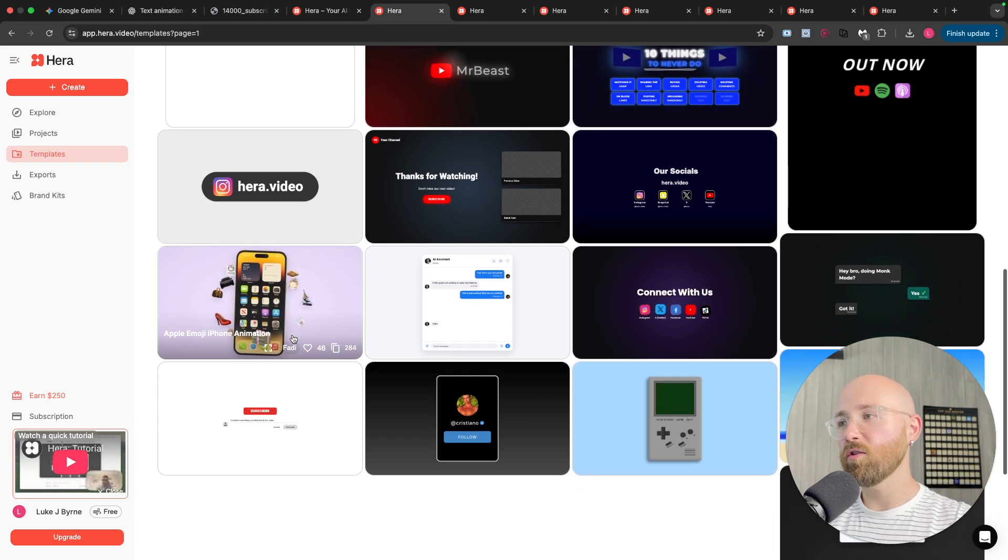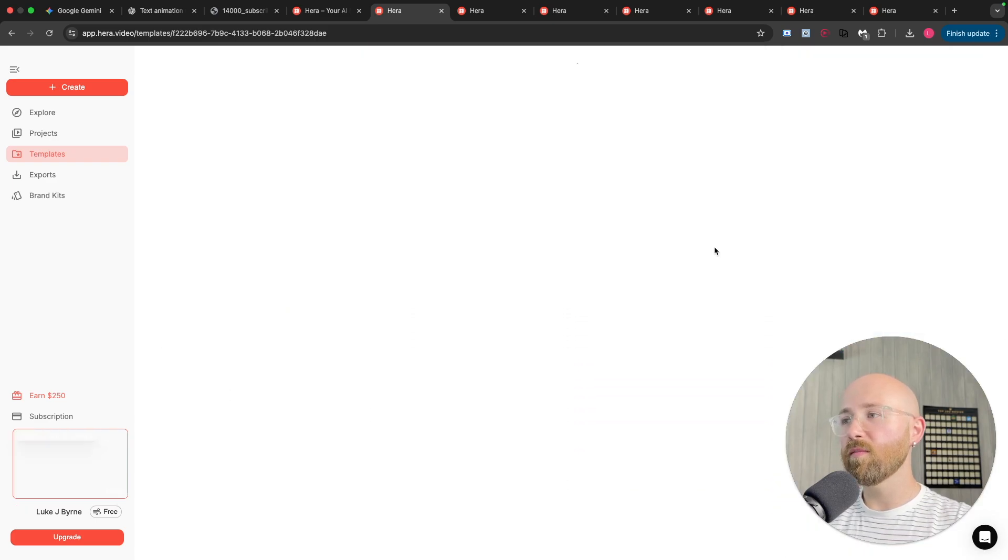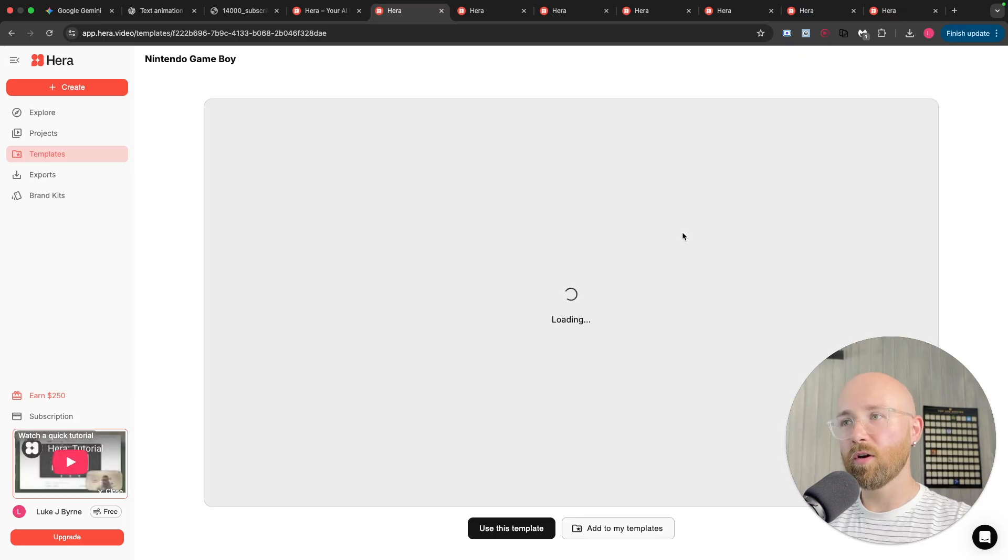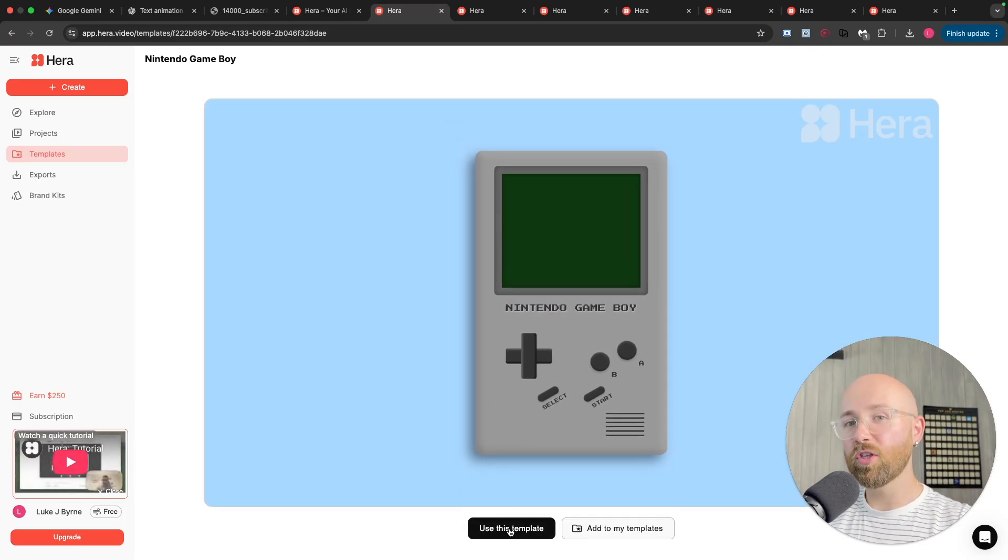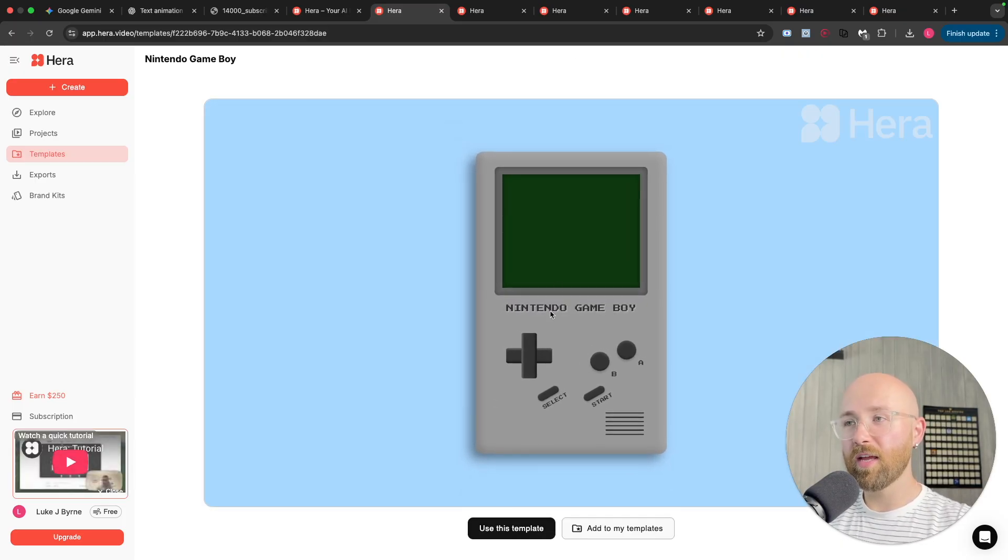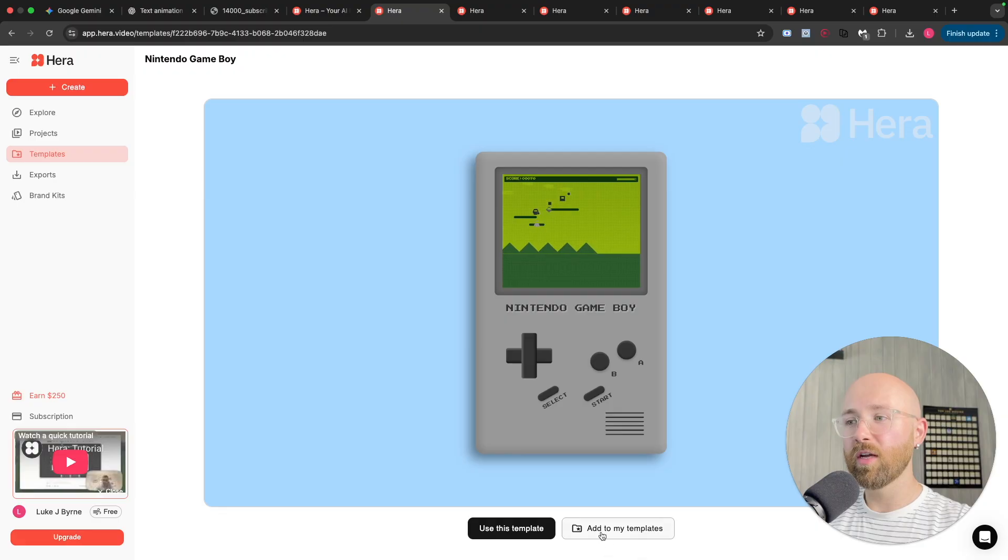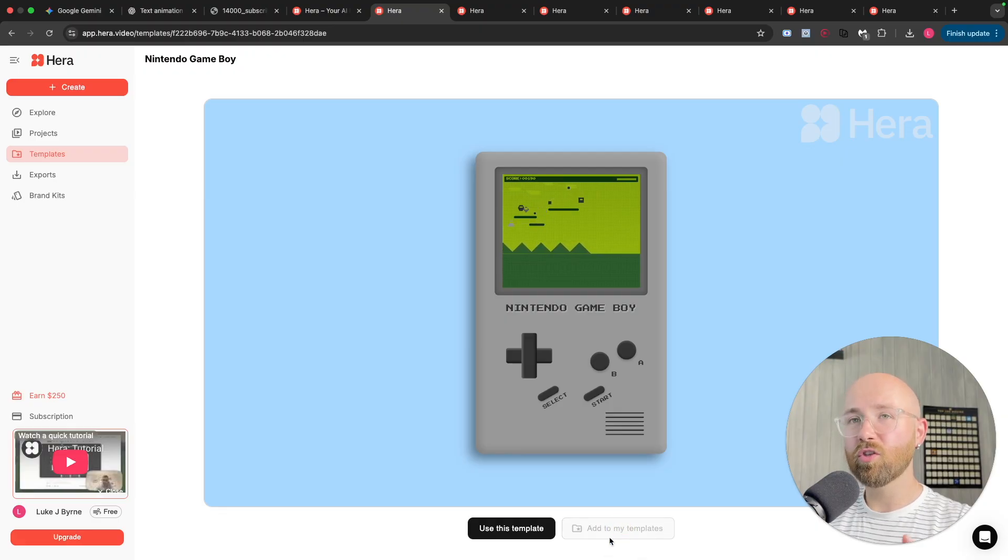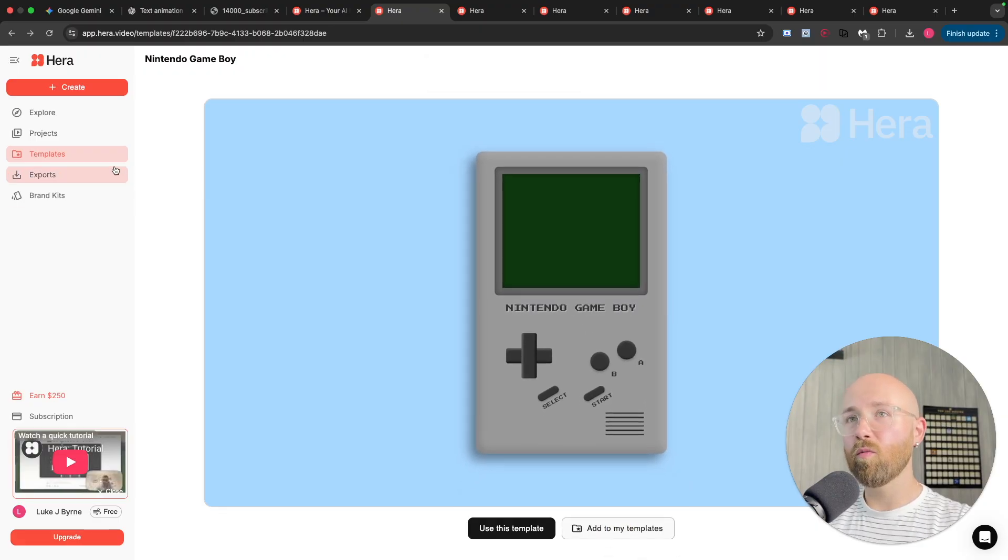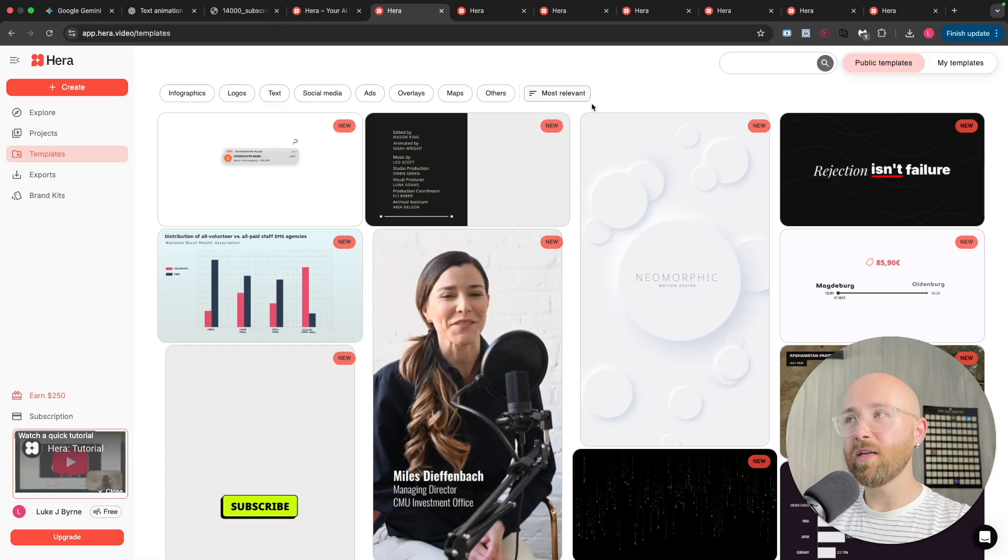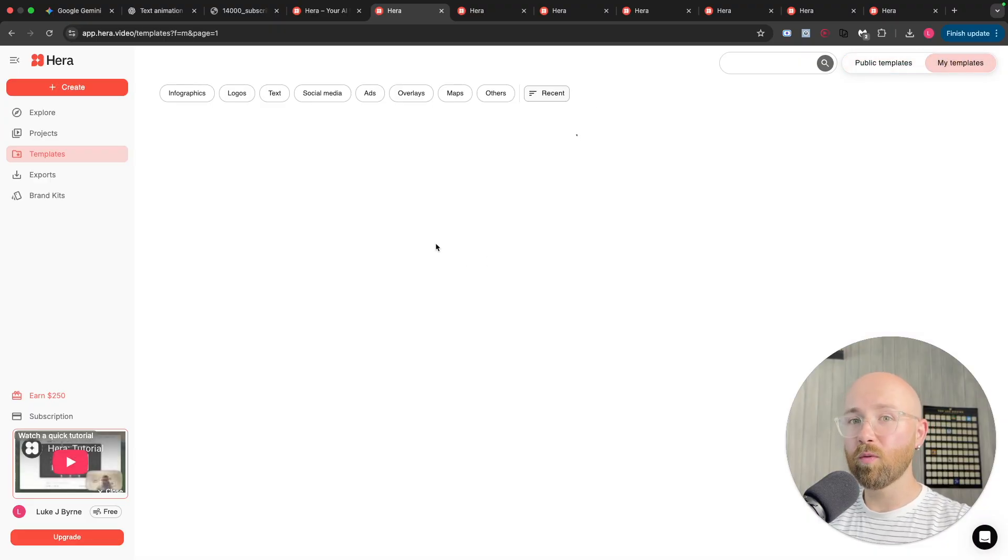I like the look of this here. iPhone emoji. Oh, it's pretty cool. It's another cool one. Oh, hey. Nintendo Game Boy. Let's open that one up. Now, we could actually click use template to then use this and change it how we want. Or add it to your templates so that we can then go and use it later. If I go back to templates, then up to my templates at the top, now we can see the ones that I've saved.